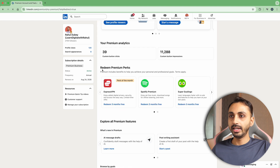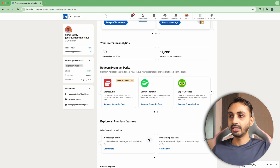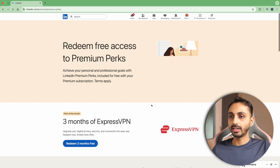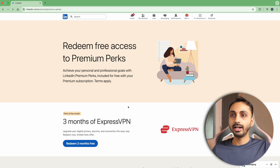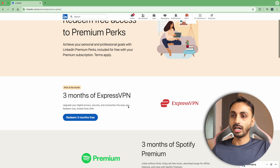Here you can see there are some premium perks available to be redeemed. You can see there is three months of free trial of ExpressVPN, Spotify Premium. I'll simply click on this one and after that it'll take you to the premium perks page of LinkedIn Premium.